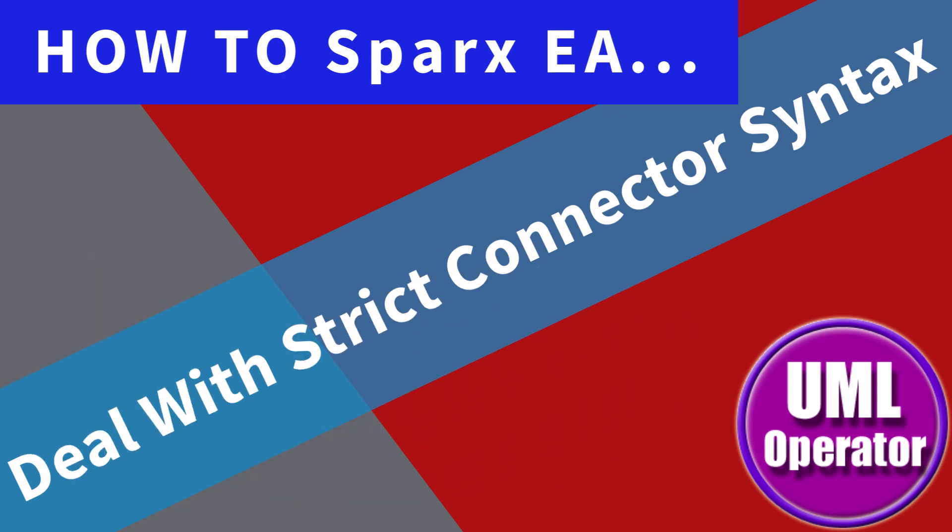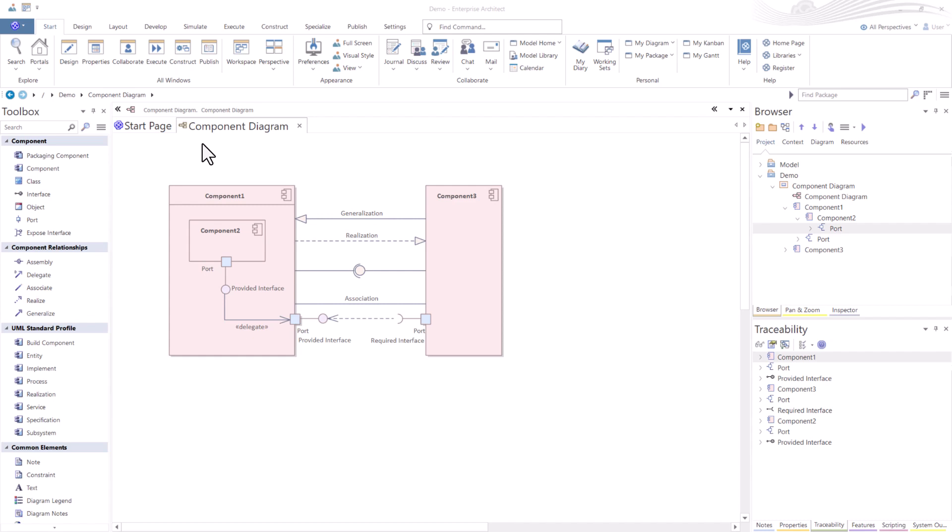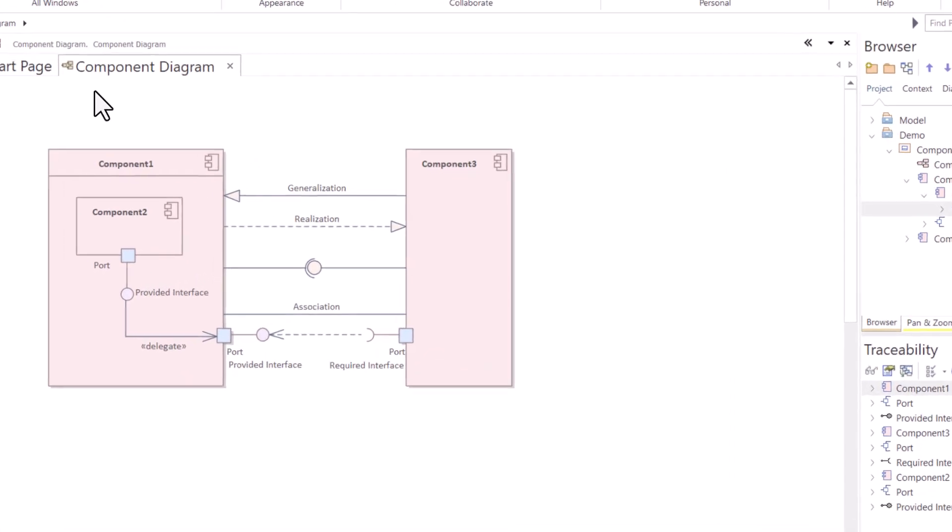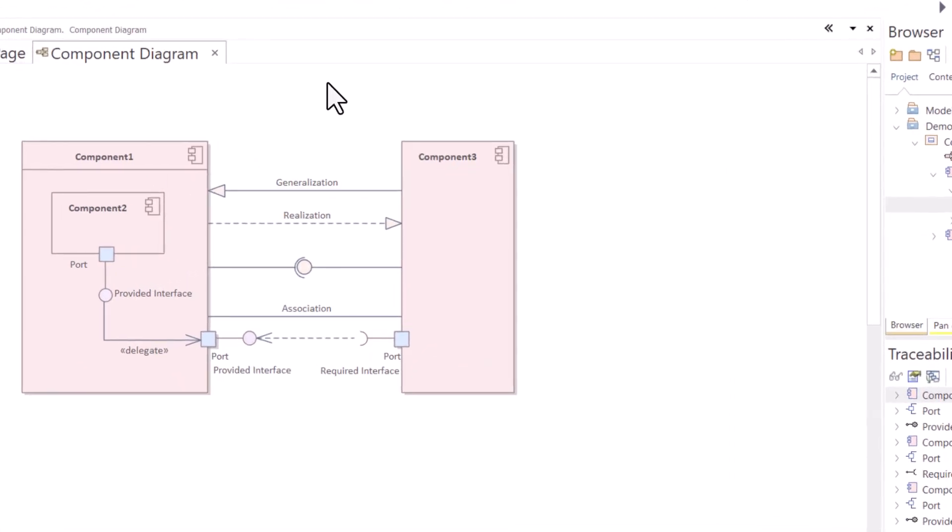Hello again, this is UML operator. In this session, we're going to talk about strict connector syntax.